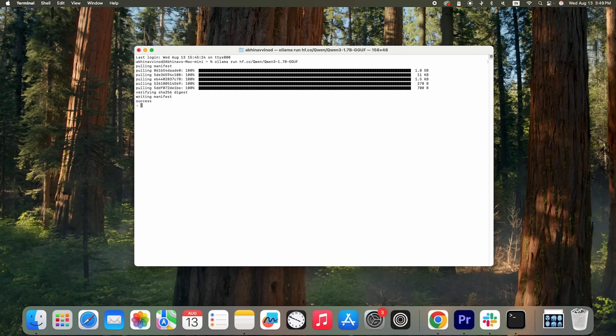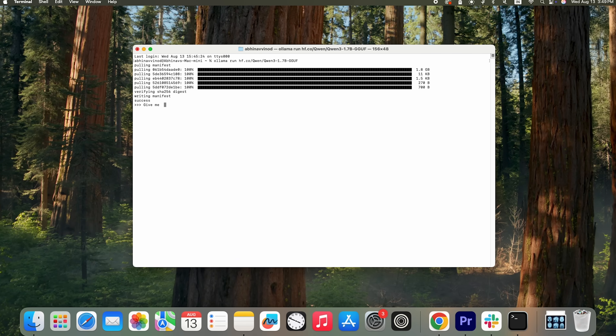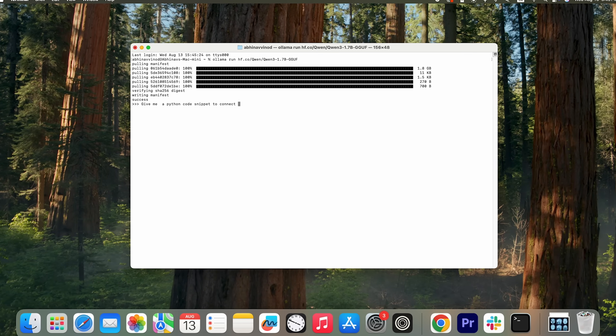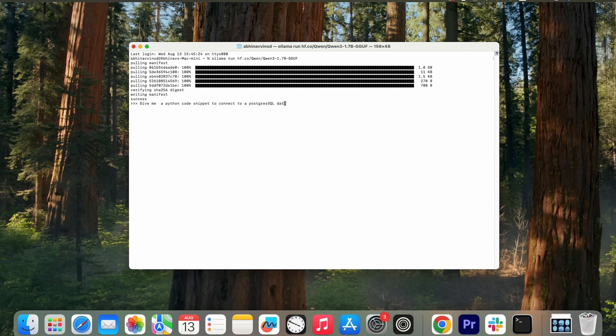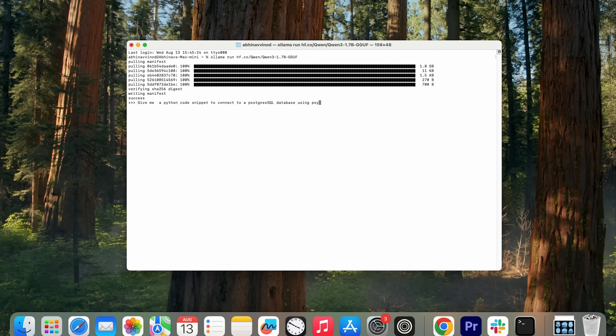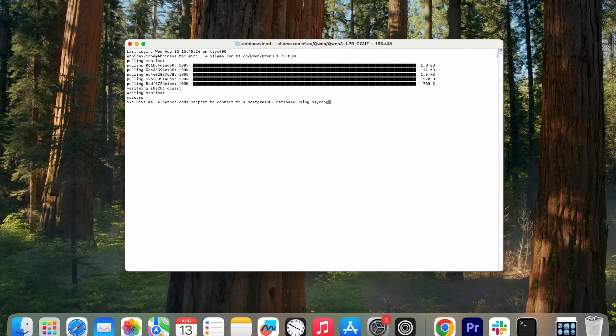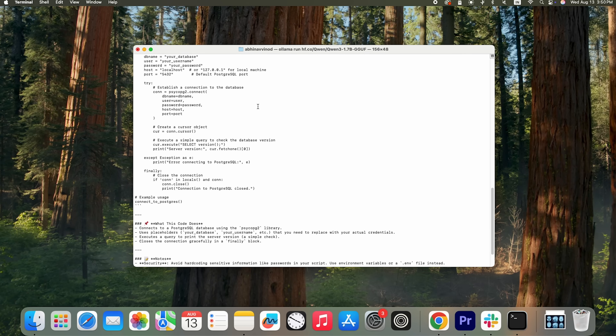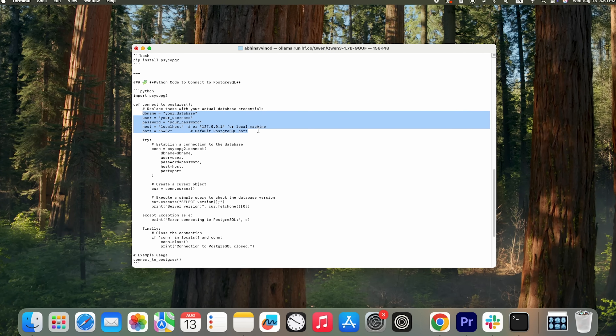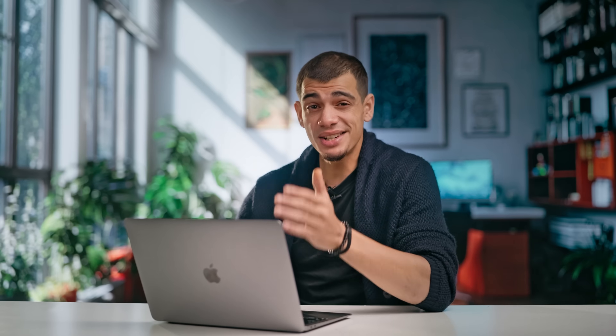Just like that, we're done and the Qwen model is now running on my laptop. Let's try something practical: 'Give me a Python code snippet to connect to a PostgreSQL database using the psycopg2 library.' This is a real-world task. And perfect — it gives me the code, complete with placeholders for my credentials, even with error handling. This is an incredibly powerful developer assistant running entirely on my own hardware. I'm not even sending any data to a third-party API. It's all private, all local.